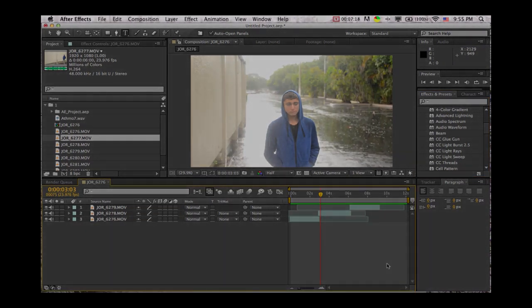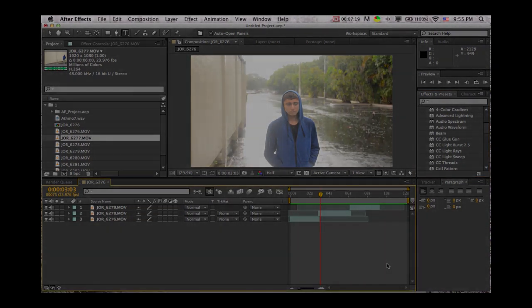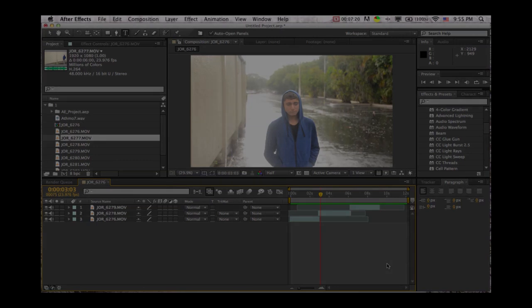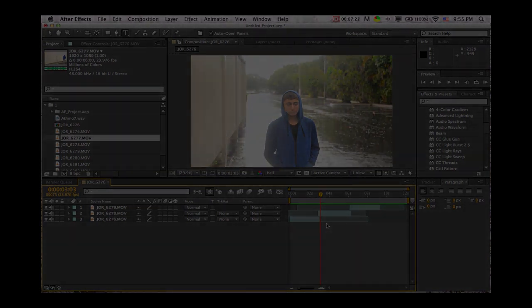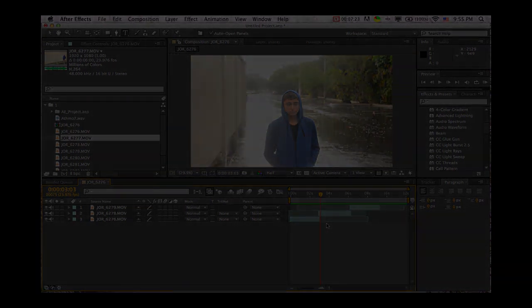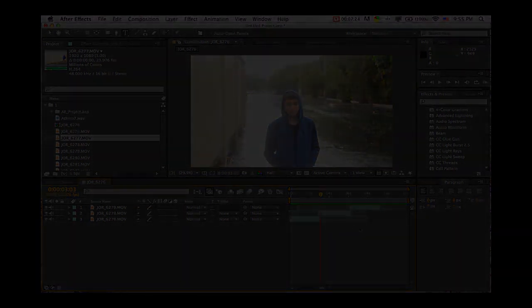So thank you for watching. This is InWorldCaptured. Subscribe to this channel or check out our other channel WorldCaptured. Thank you very much. This is Jordan Sauber. See you later.